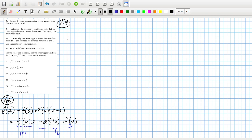Problem 47: determine the necessary conditions such that the linear approximation function is constant. That would be when F'(a) equals 0.